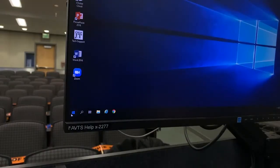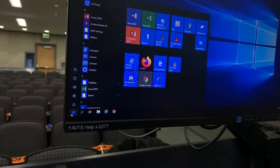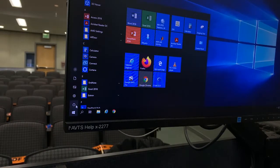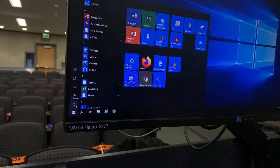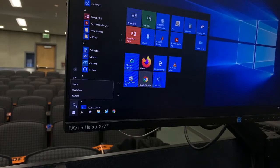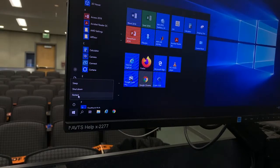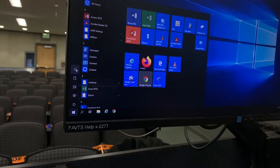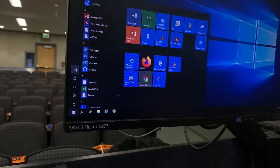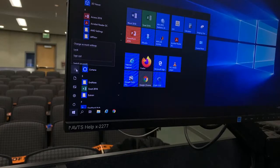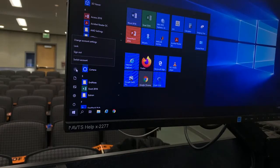When your class is over, do not shut down the computer. Click on the Windows Start button, select the power button, and then choose Restart. Or click on the user icon and select Sign Out.